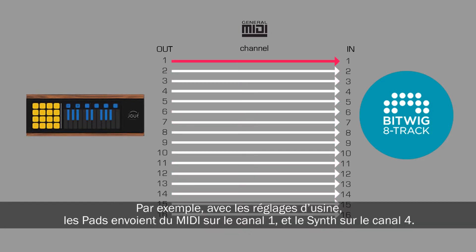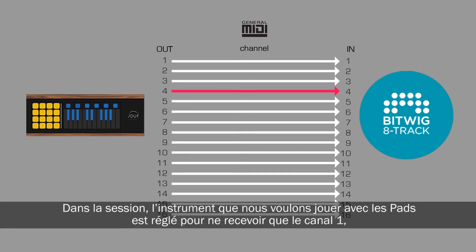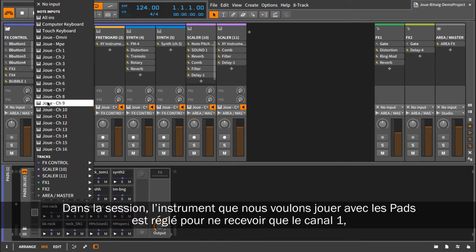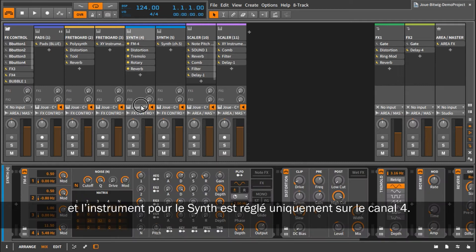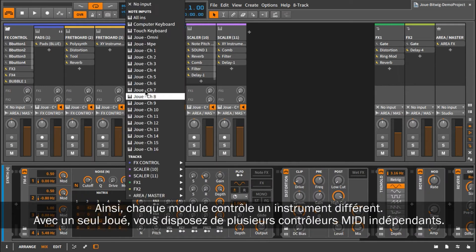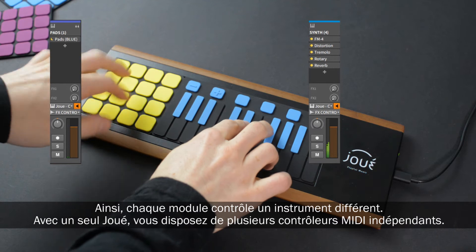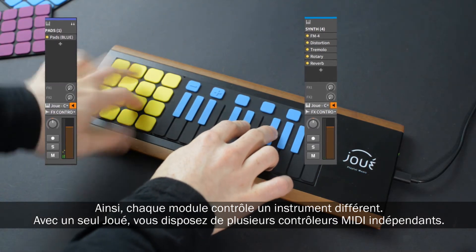For instance, by default, the pads send MIDI on channel 1 and the synth on channel 4. In the session, the instrument we want to play with the pads is set to receive only from channel 1, and the one we want to play with the synth only from channel 4. Now each module controls a different instrument. With only one Jouet, you actually have several independent MIDI controllers.